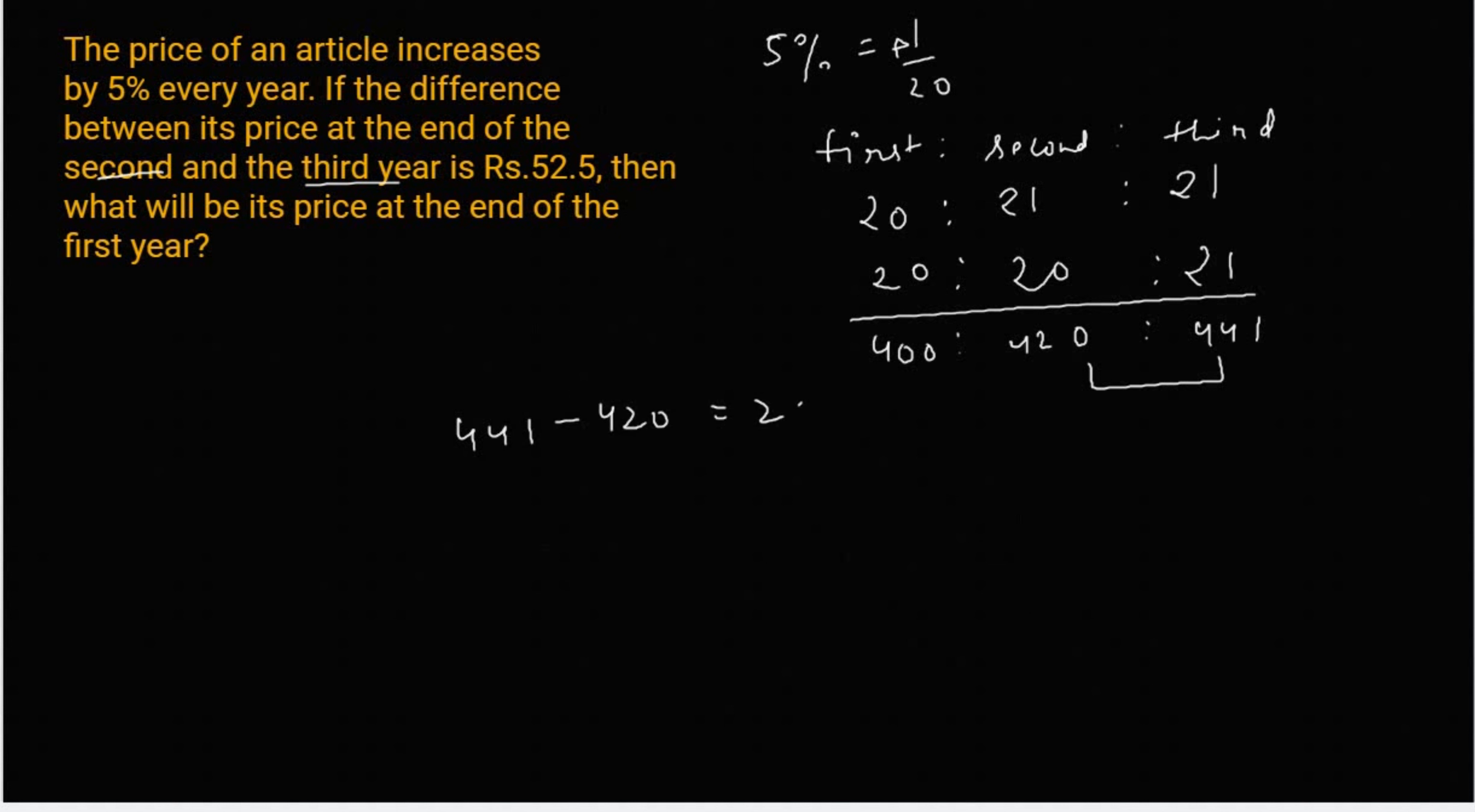तो हम पर कितने का difference है? 21 unit का. अब इस 21 की value कितनी दे रखिये? 52.5 रुपीज.